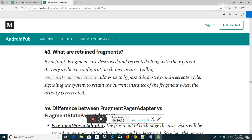What are loaders in Android? The Loader API was introduced in API level 11 and is used to load data from a data source to display in an activity or fragment. Loaders persist and cache results across configuration changes to prevent duplicate queries.